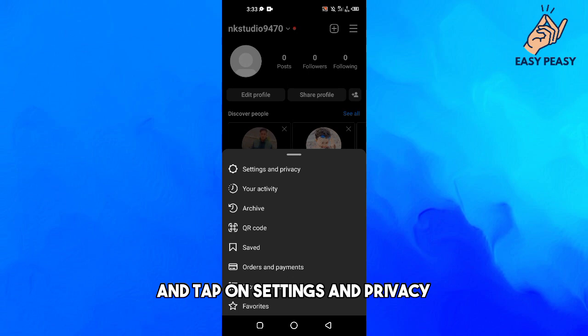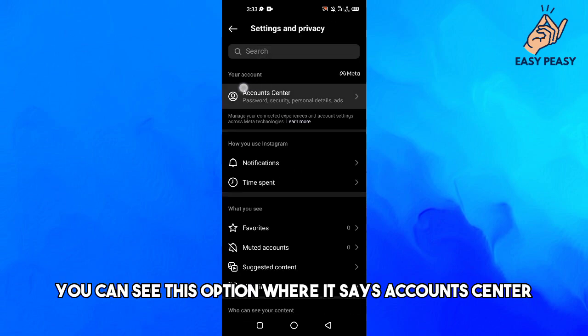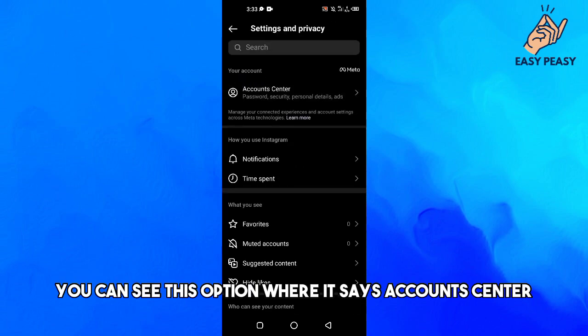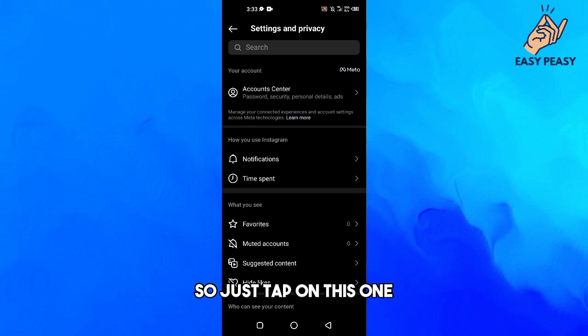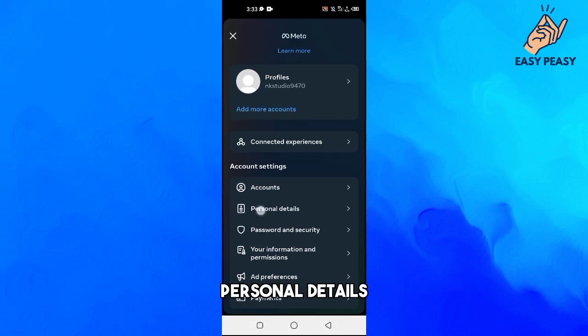Tap on Settings and Privacy, and here at the top you can see this option where it says Accounts Center. Just tap on this one and then tap here Personal Details.